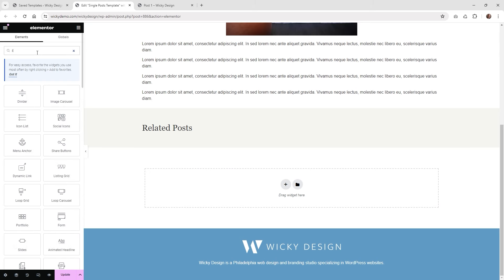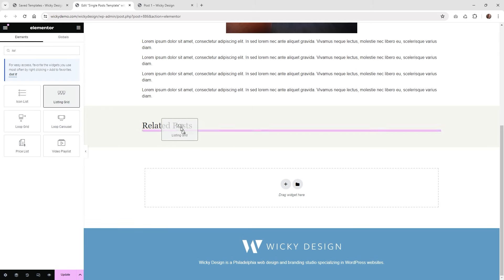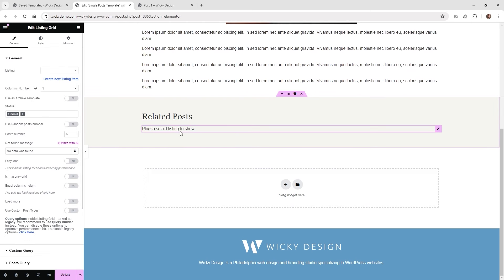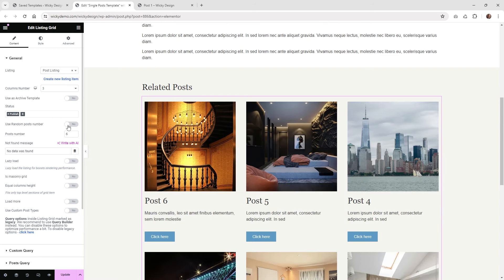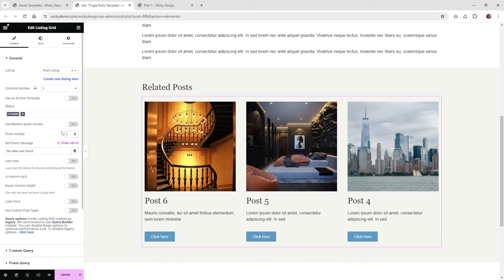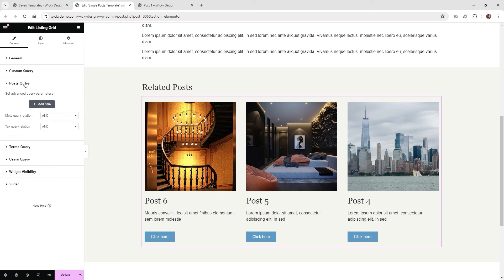Search for 'listing grid', drag it right down here. Now we need to call the one we just created — I believe it was called 'Post Listing'. As you can see it's bringing in six posts, but let's change that to three. Now we need to jump over into Post Query and click 'Add Item'.